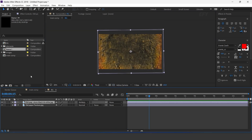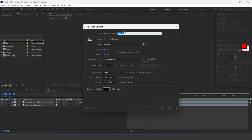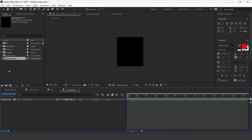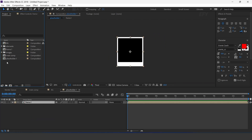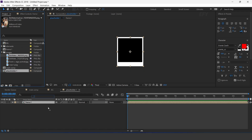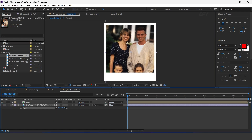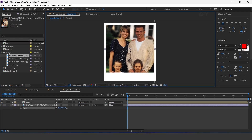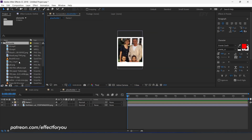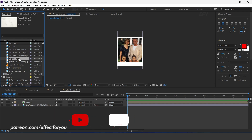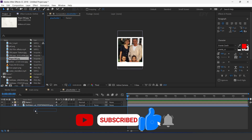Now again create a new composition — I call this placeholder 1. Drag frame 1 comp into the placeholder 1 timeline. Now drag your image into the timeline. Now go to the elements folder and drag the PPG image into the timeline below the frame 1 layer, and change track matte to alpha matte.